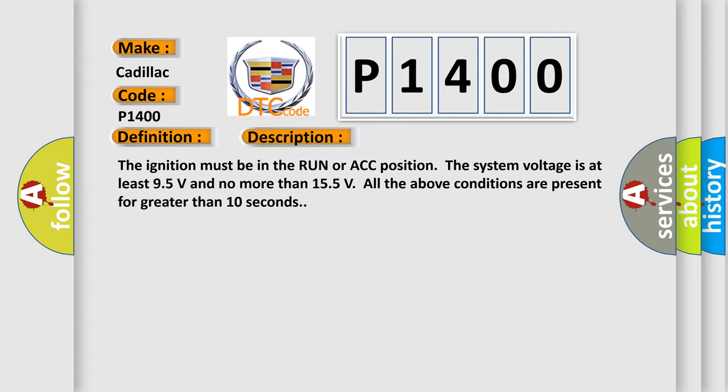The ignition must be in the RUN or ACC position. The system voltage is at least 9.5 volts and no more than 15.5 volts. All the above conditions are present for greater than 10 seconds.